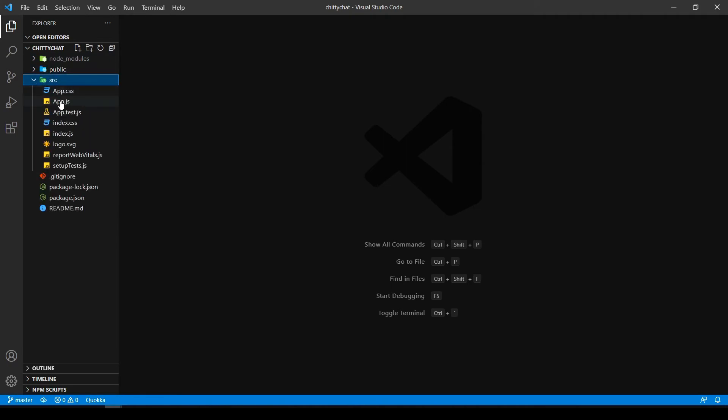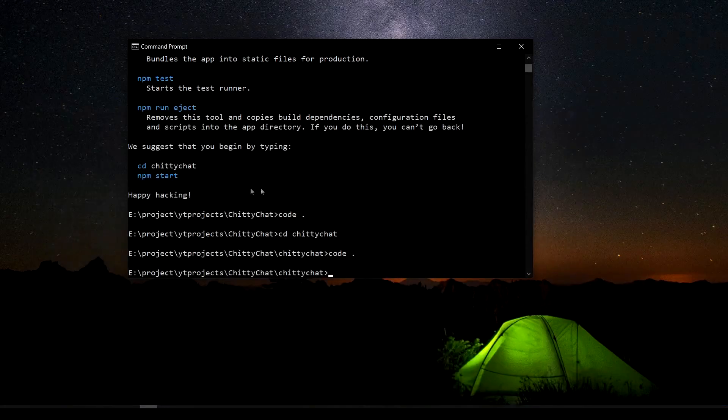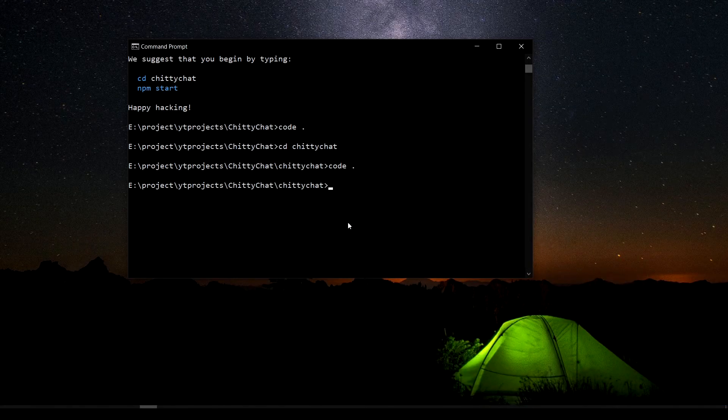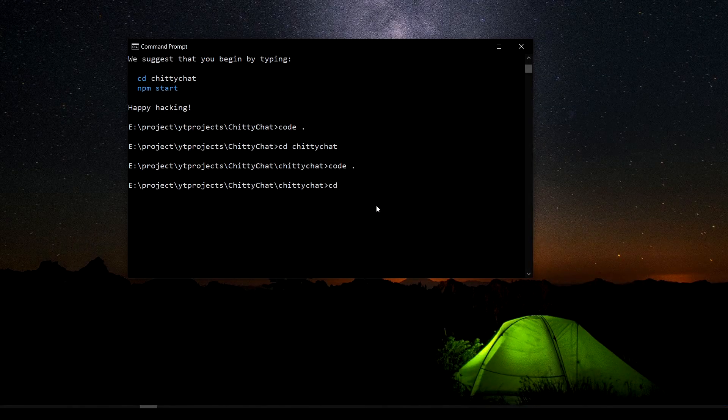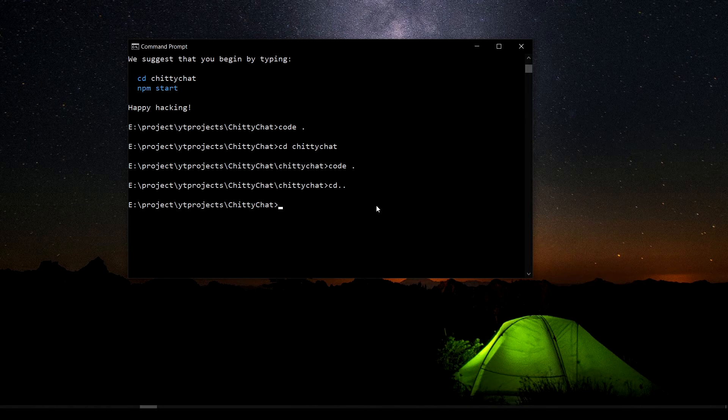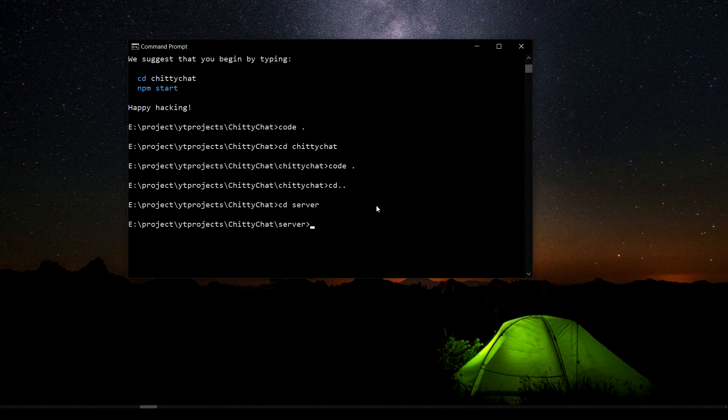We need to do some things on the server folder as well. So I'm going to type in npm init dash dash yes.